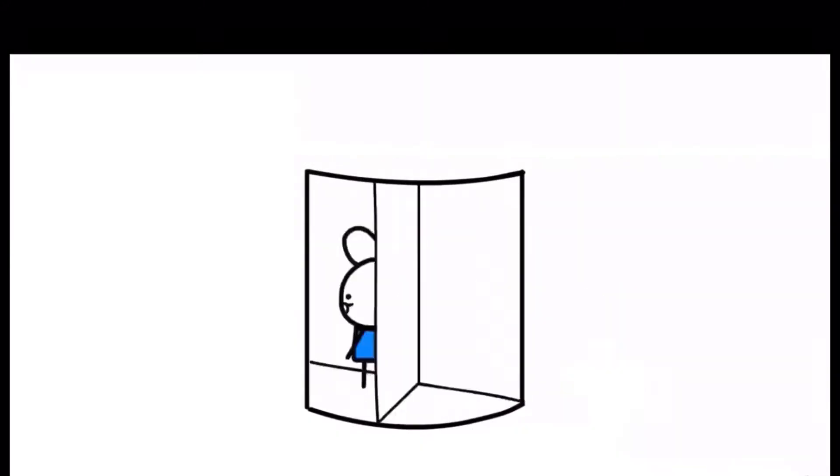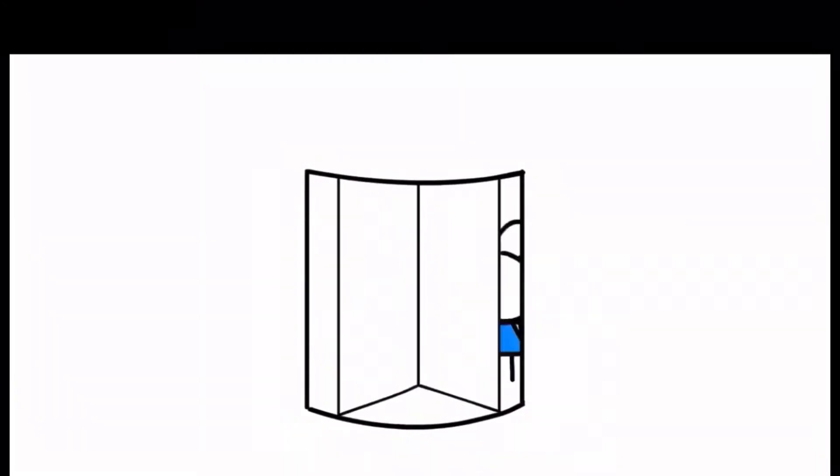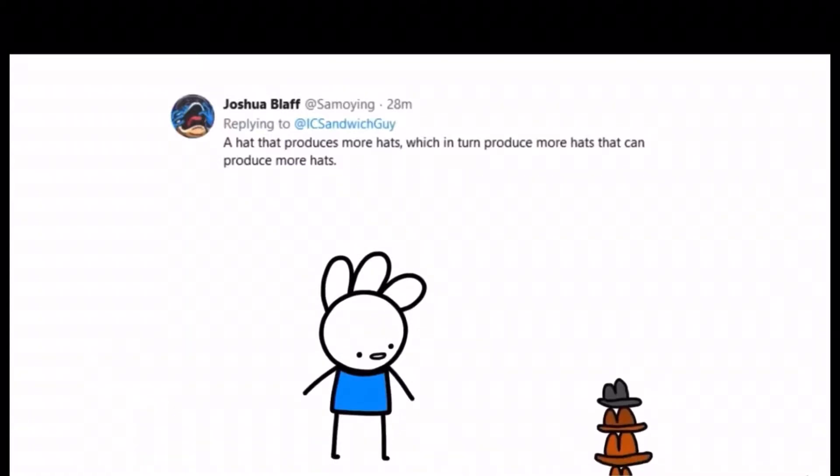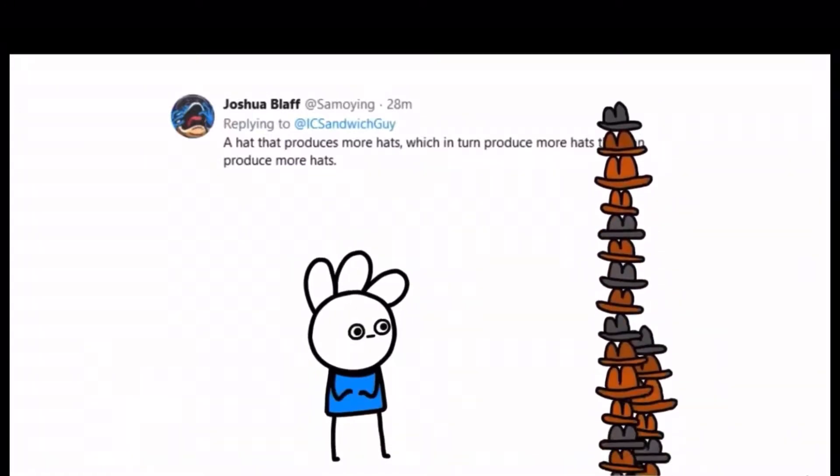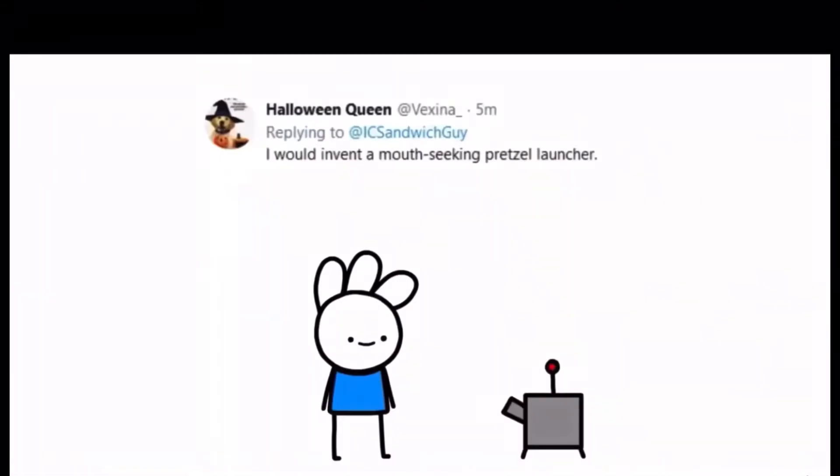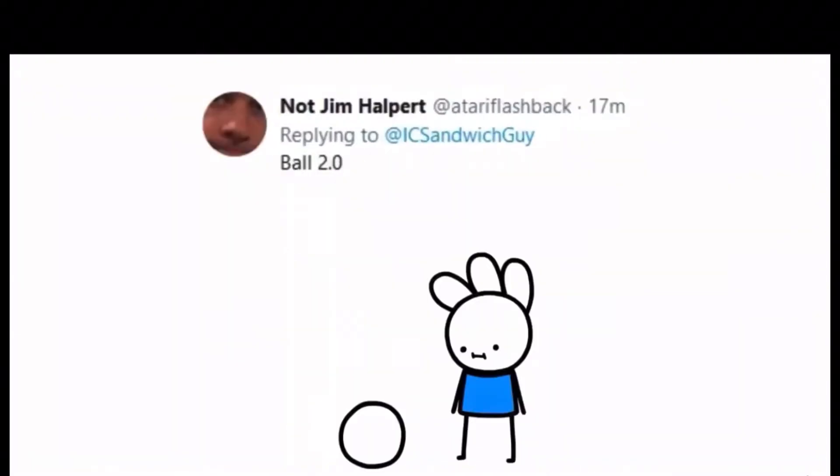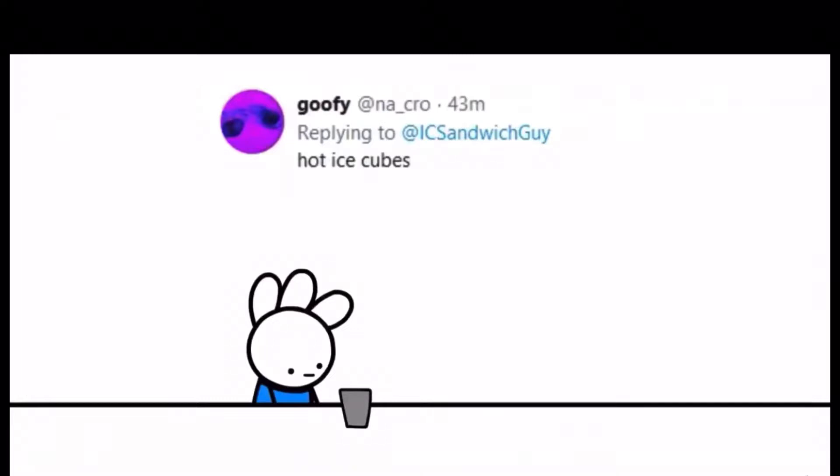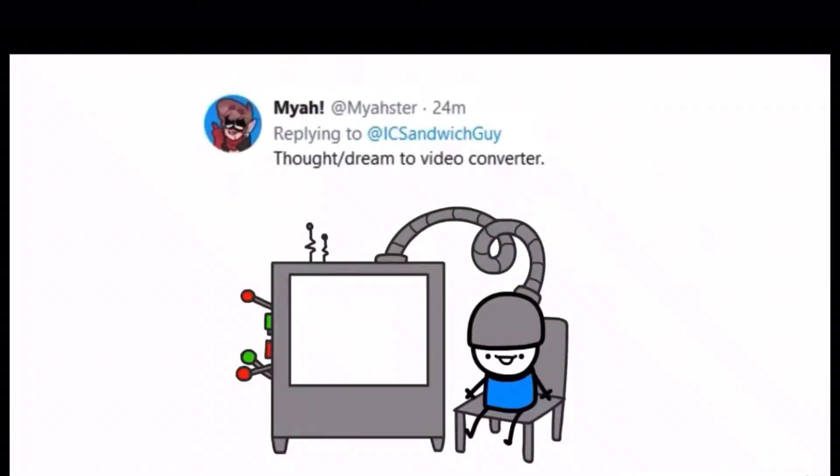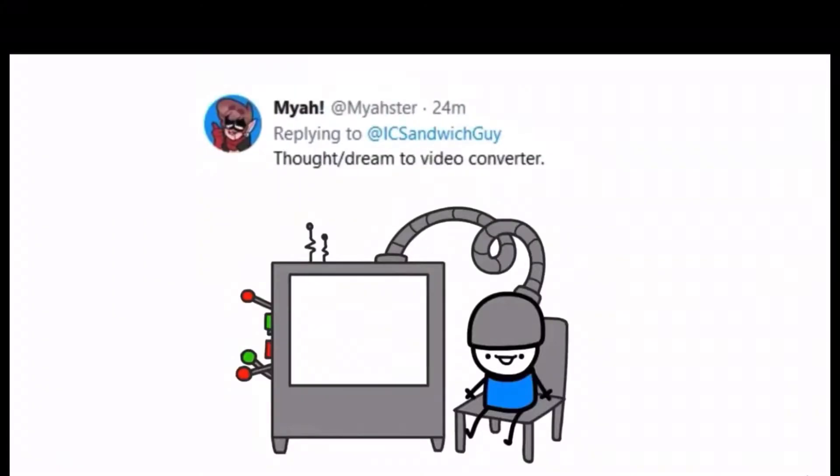Spinny dorgos, spinny wee wee wee wee. A hat that produces more hats, which in turn produce more hats that can produce more hats. I would invent a mouth-seeking pretzel launcher. A sandwich. Peanut nut. Ball 2.0. Hot ice cubes.